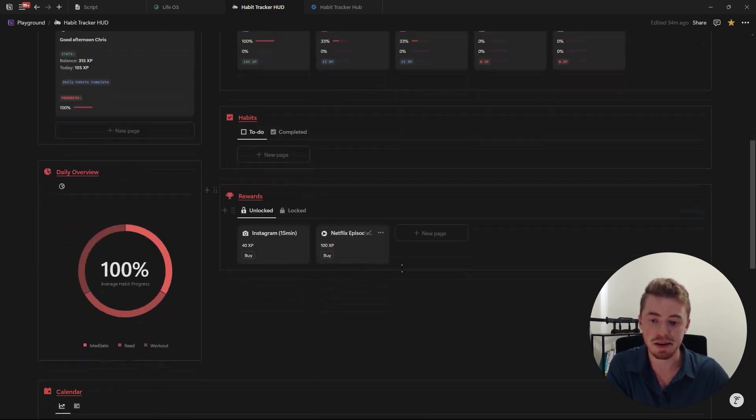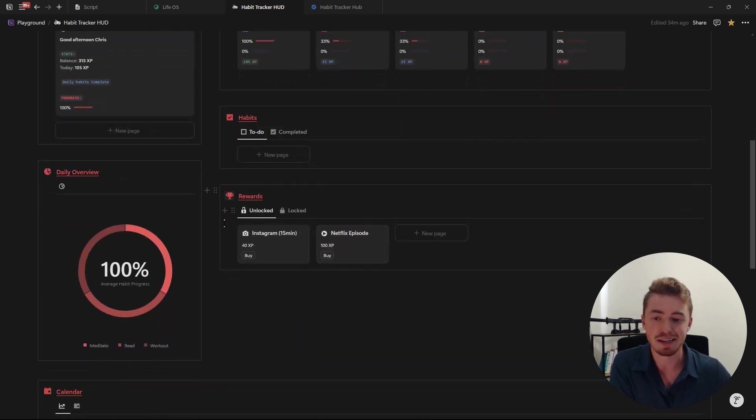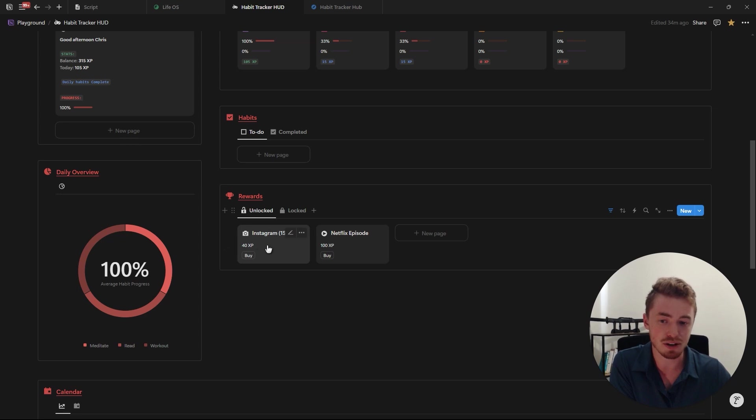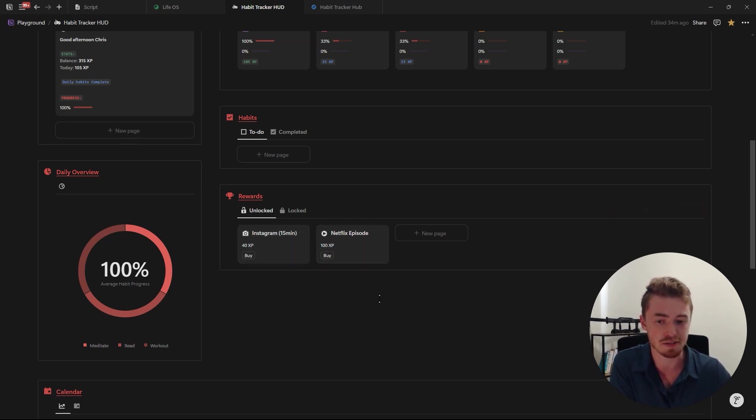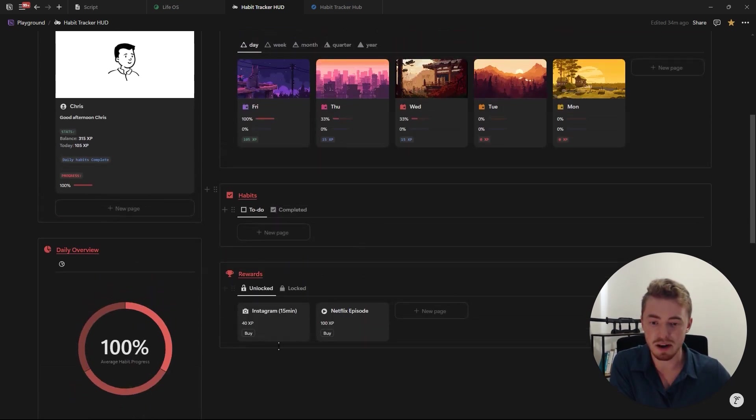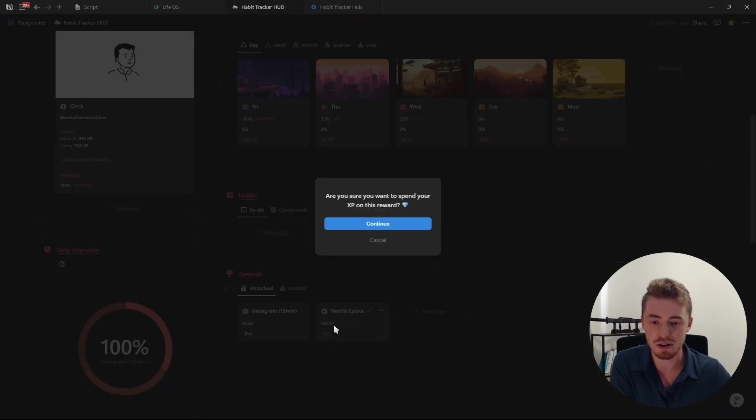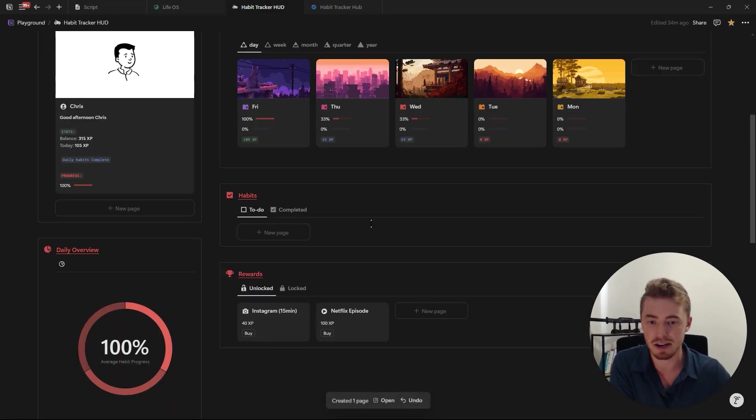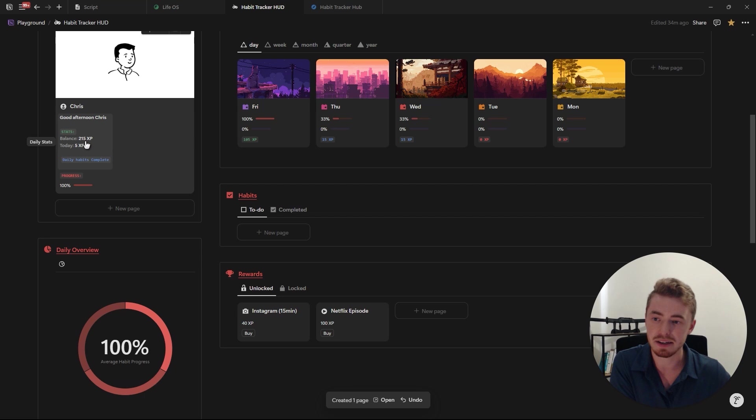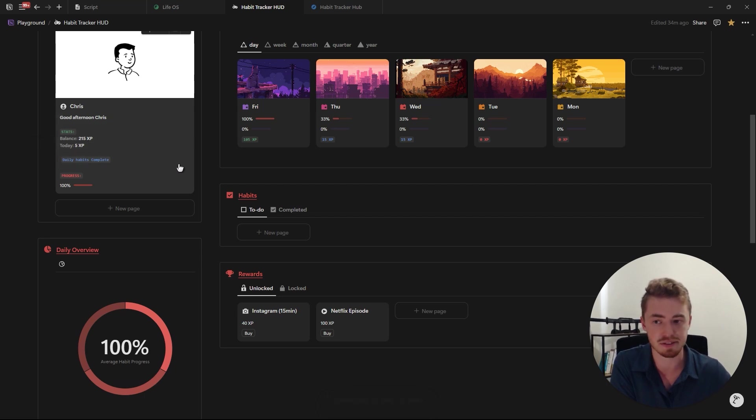Now with these experience points we can buy rewards. As you can see it costs 40 XP to scroll on Instagram for 15 minutes and 100 XP to watch one episode on Netflix. So if we go ahead and redeem this reward, let's say I want to watch Netflix, I click on buy, click on continue, then you'll see my total balance will decrease to 215.